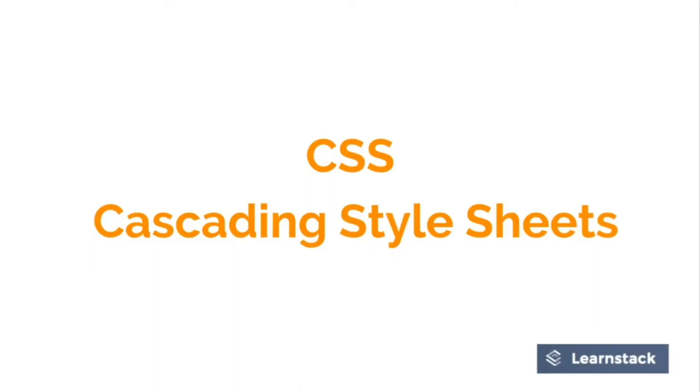Hello guys, up until now we had a basic introduction of CSS and we used a few CSS properties. In this video we will be covering some more CSS properties. So let's head back to Sublime Text.